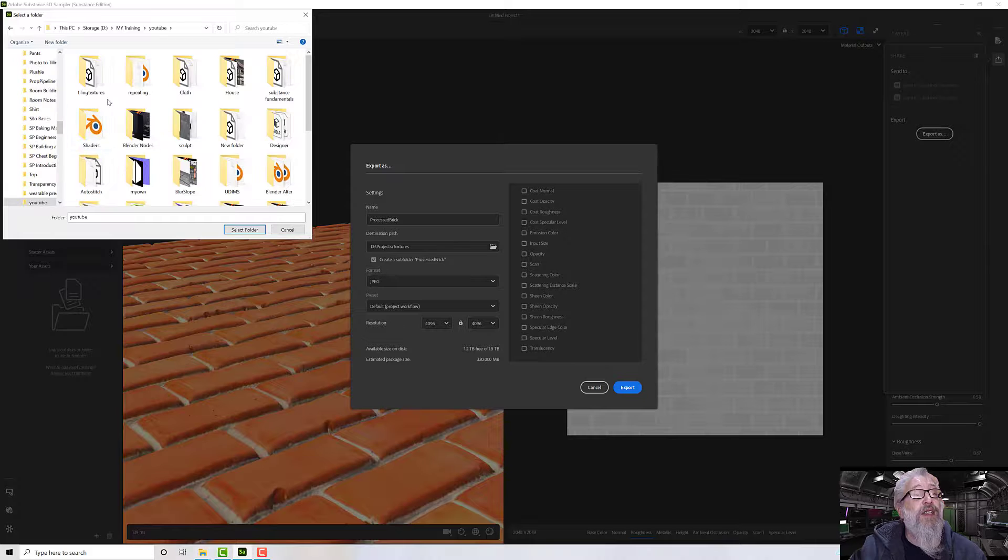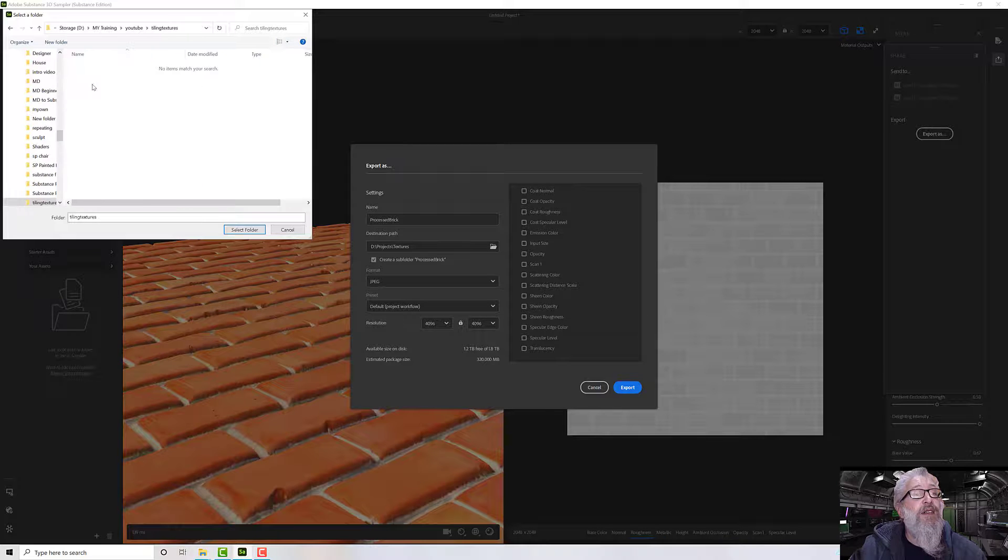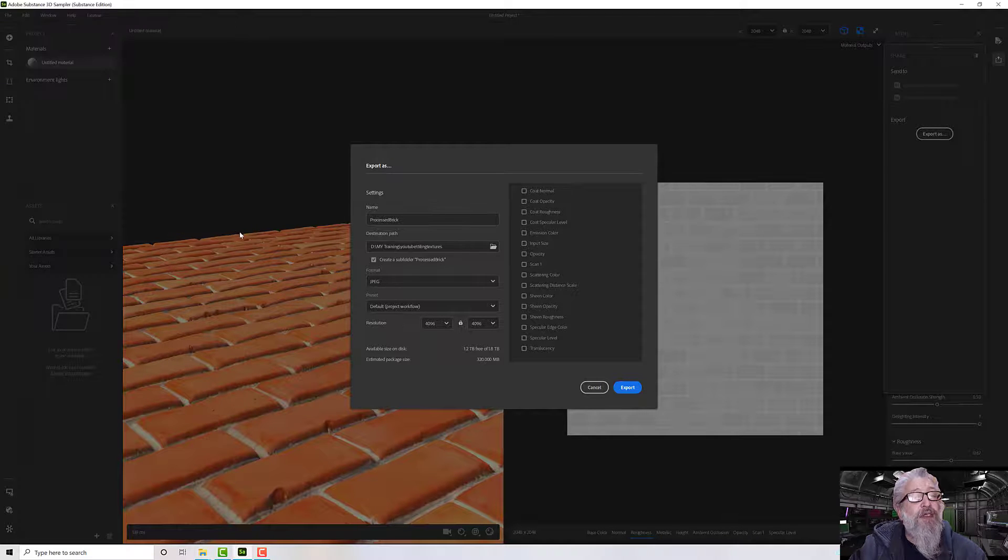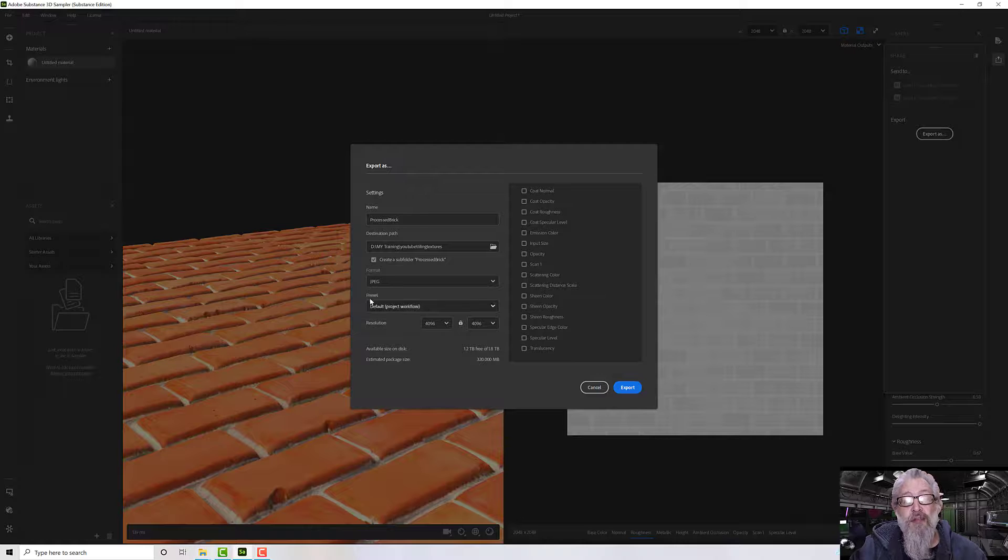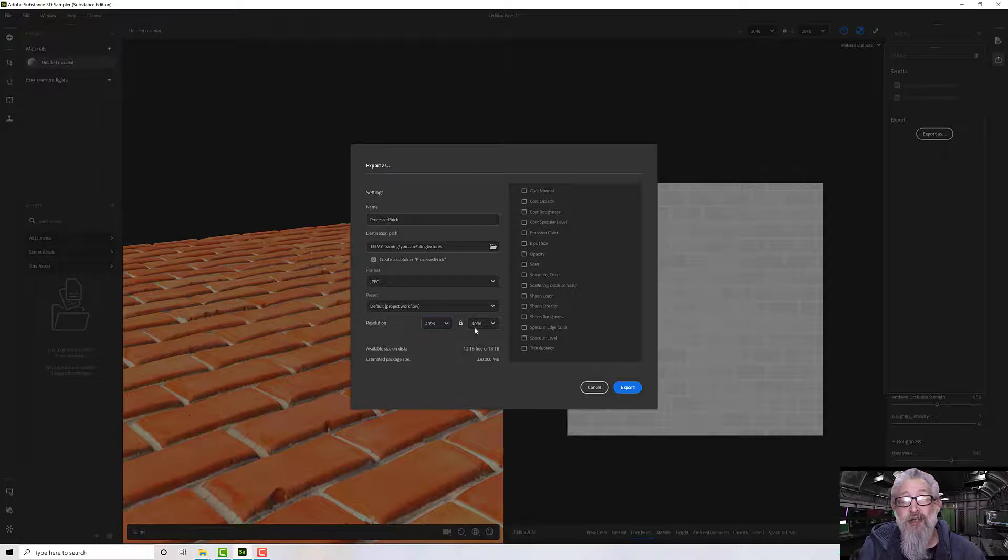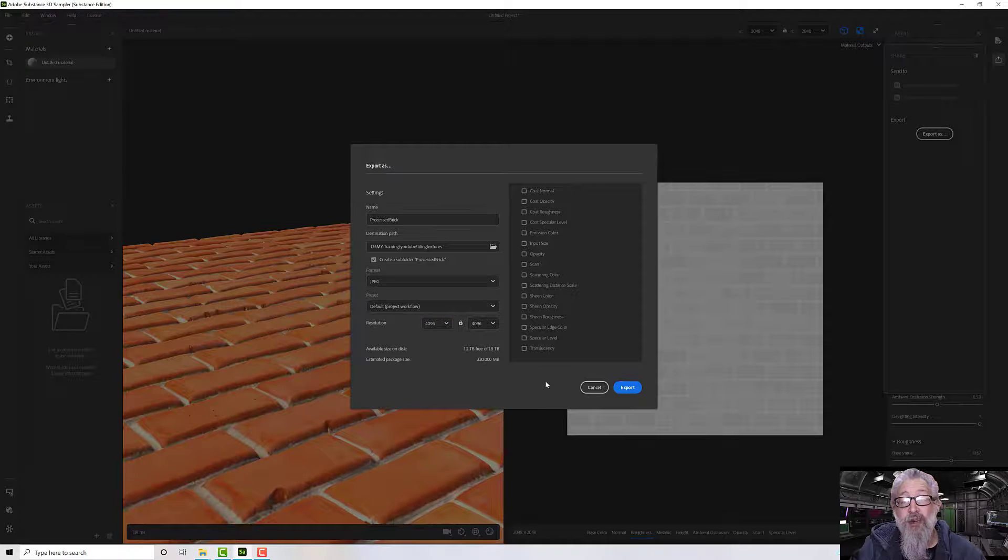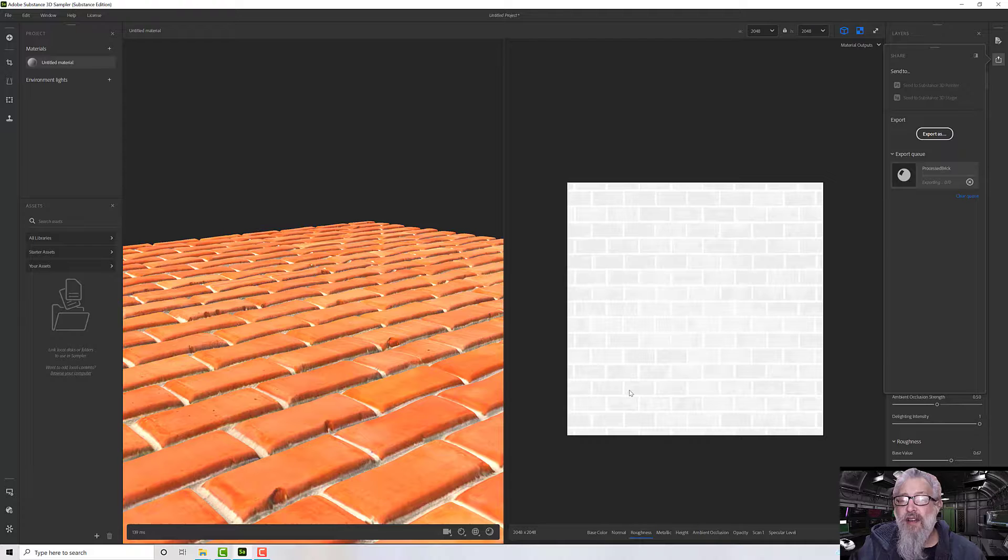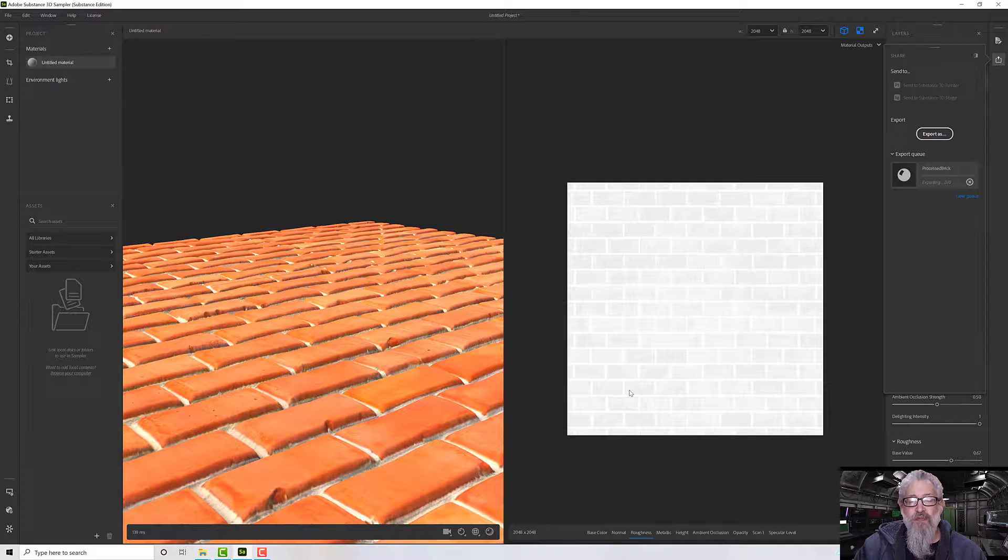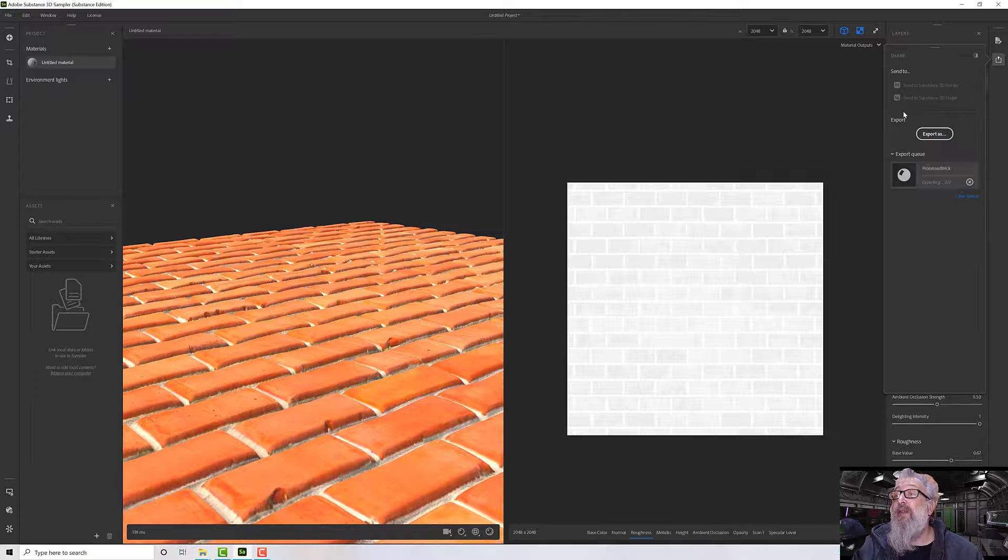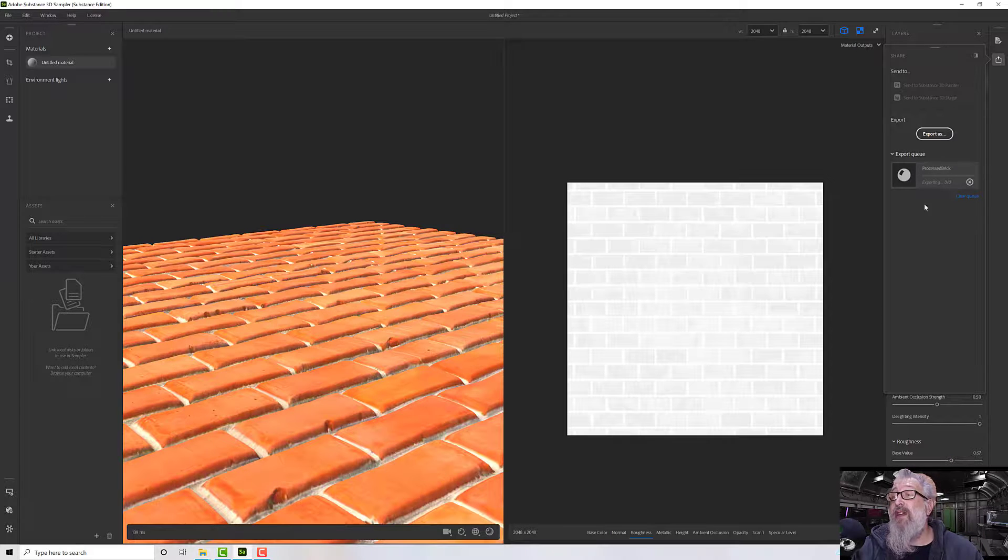And I can select a resolution. I'm going to leave it at 4K because I want lots and lots of lovely density. And then I'm going to export down at the bottom somewhere, depending upon how quick it is. Or rather here.